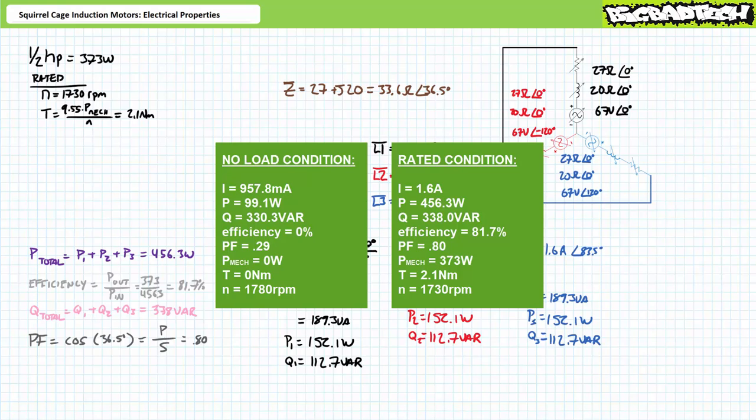In summary, in comparison to the no-load condition, at the rated condition the motor draws more current, the phase shift between voltage and current decreases, power factor increases, real power consumed increases, reactive power consumed only slightly increases, and efficiency increases. Copy these results in your notebook for purposes of later comparison.